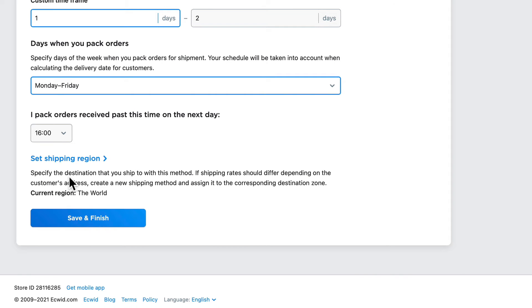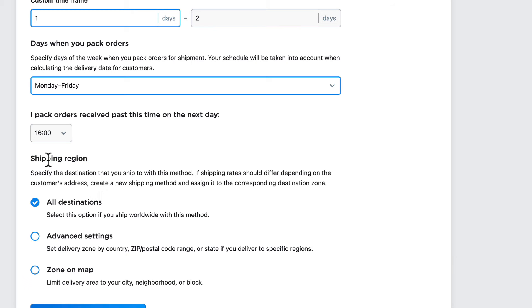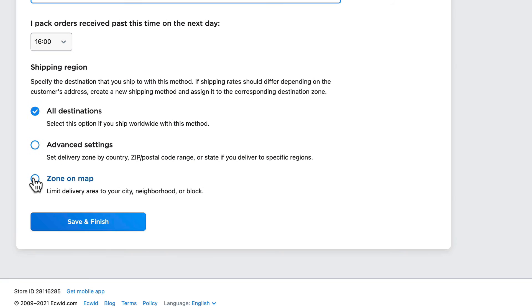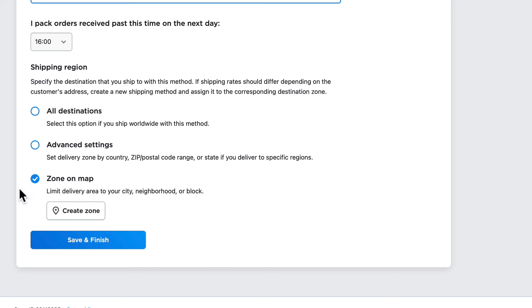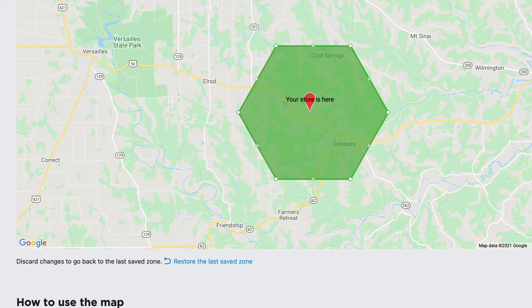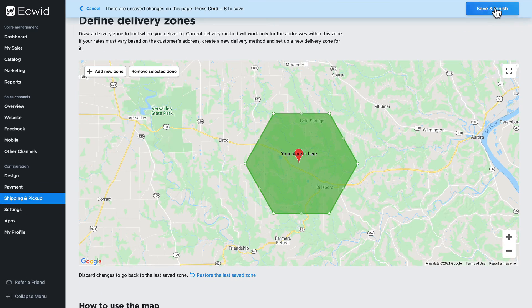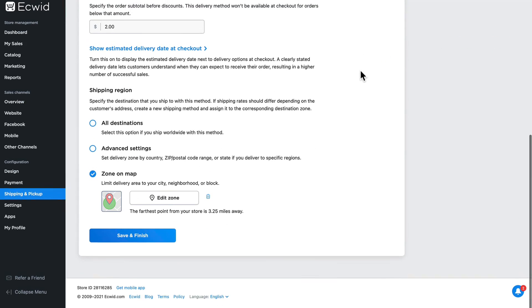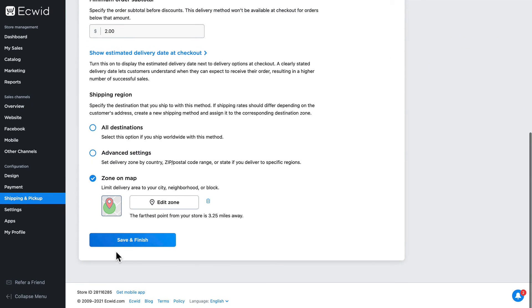Lastly, I need to set a shipping region. This is for local deliveries, so I'm going to use zone on a map and click create zone. By default, it sets up a quick radius. If you want to know more about setting delivery zones on the map, you can watch that video. I'll click save and finish and click save and finish.